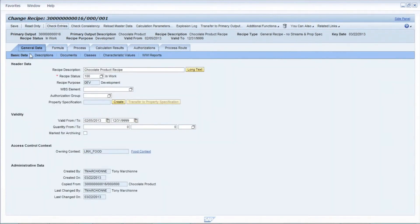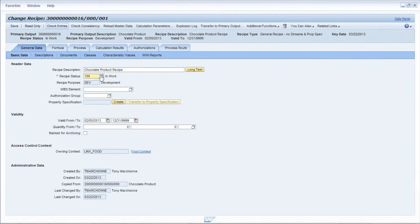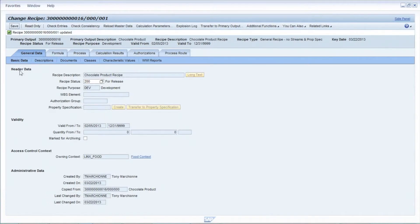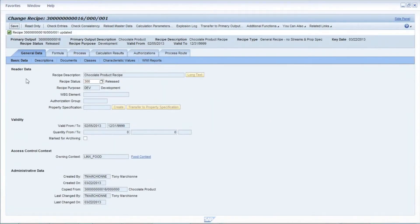Every company typically has a different process for approving a recipe. One thing you might want to do is check the calculation results to verify the recipe has the right nutritional properties and — in this scenario — confirm it doesn't contain any peanuts. We've shown that in previous PLM in 10 sessions, so for this scenario we'll assume everything is okay. I'm going to go back to the general data tab and change the status of the recipe to one suitable for releasing to the shop floor. Once I get to status 300 — the release status — I can take this data and synchronize it with the shop floor.